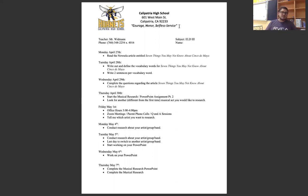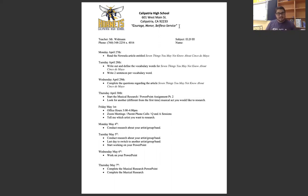For Monday, I want you guys to read the Newsela article entitled 'Seven Things You May Not Know About Cinco de Mayo.' I know Cinco de Mayo just passed, but I still think it's a very interesting look into the holiday — whether or not it even is a holiday. Number two, I want you to write out and define the vocab words for the article, and write at least two sentences per vocabulary word. For Wednesday, I want you to complete the questions I've attached.